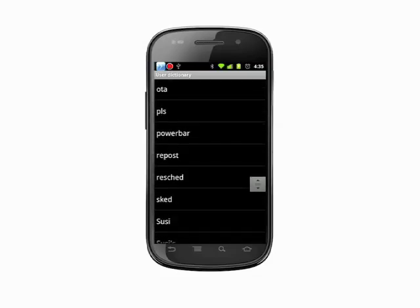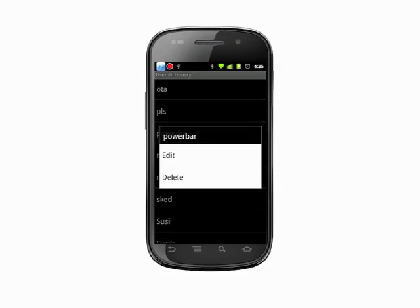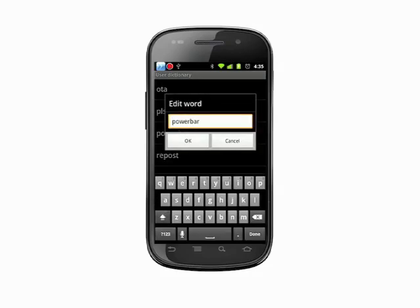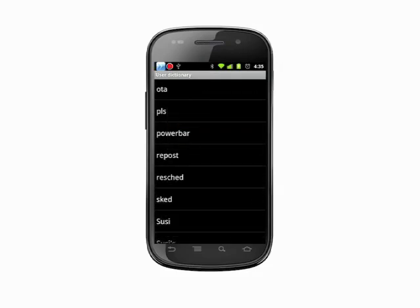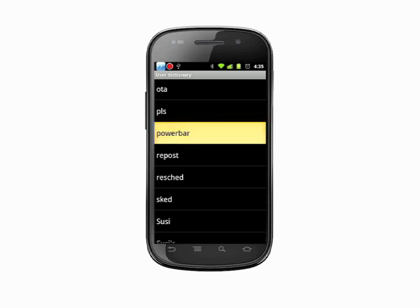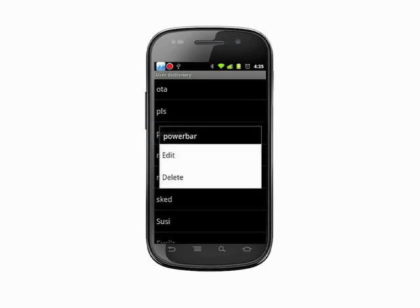To correct an entry, tap and hold on the word. Choose edit, and when you're done, tap OK. You can also delete an entry by tapping and holding, and then choosing delete.